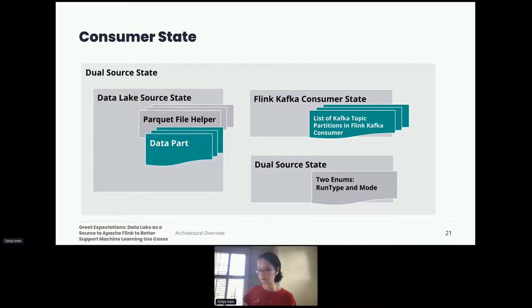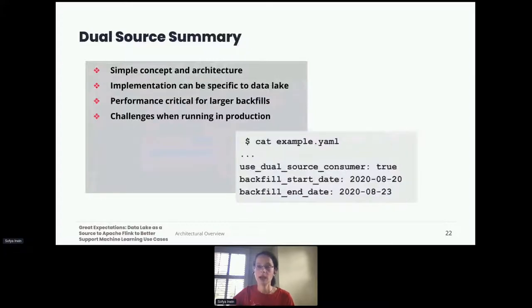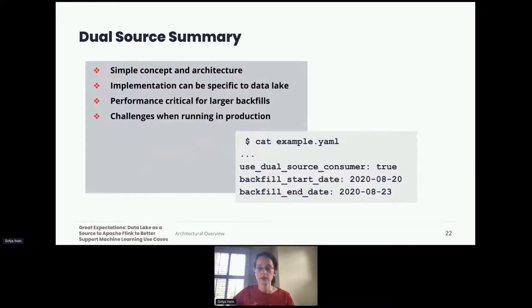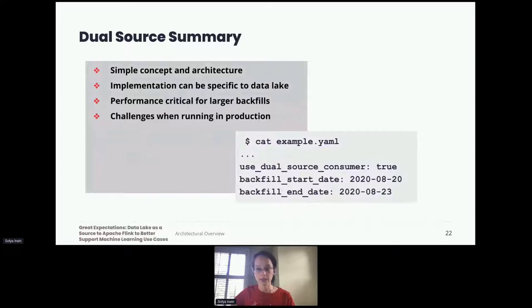As a summary, the dual source has a simple concept and architecture with generally simple configuration, but the implementation of a direct read consumer can be specific to the data lake architecture. In practice, read and write performance becomes critical for the feasibility of larger backfills. Next, my colleague Charles Tan will review in detail the challenges we ran into while developing and running backfills in a production environment.